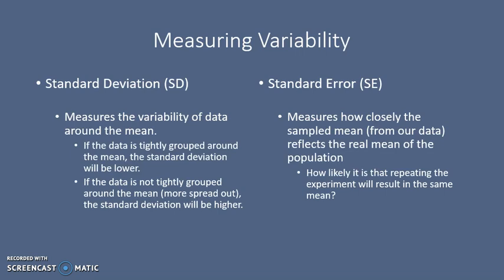It's very important that in addition to the mean, we provide a way to measure the variability of our data. And we tend to do this with two different measurements, standard deviation and standard error.